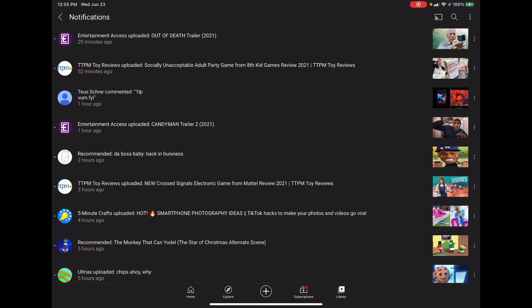Seriously guys, you gotta stop sending me these comments. It's just stupid and inappropriate.